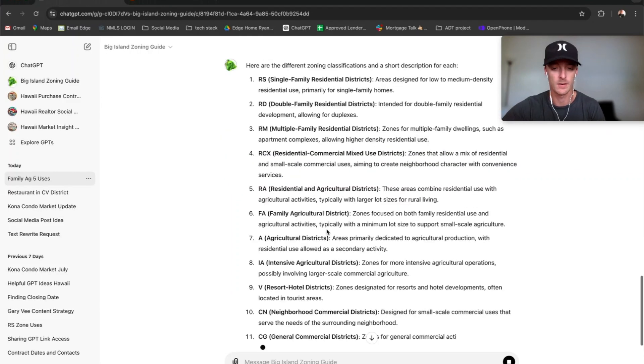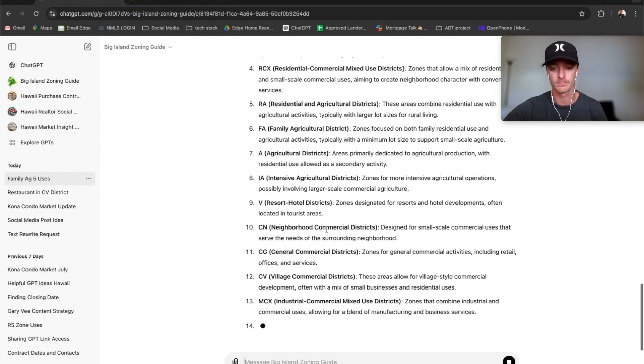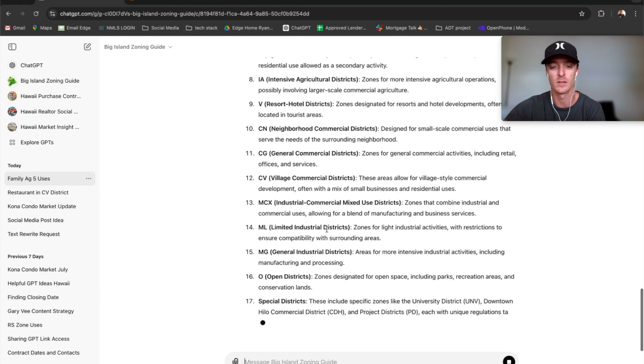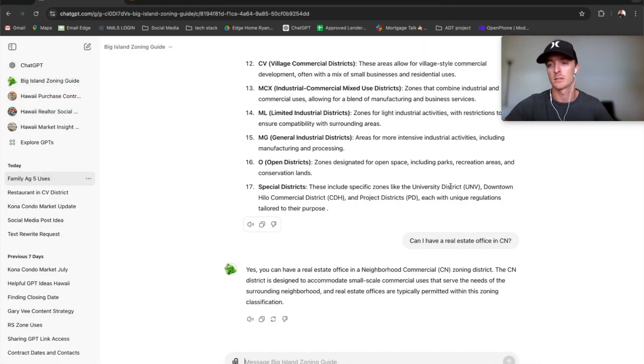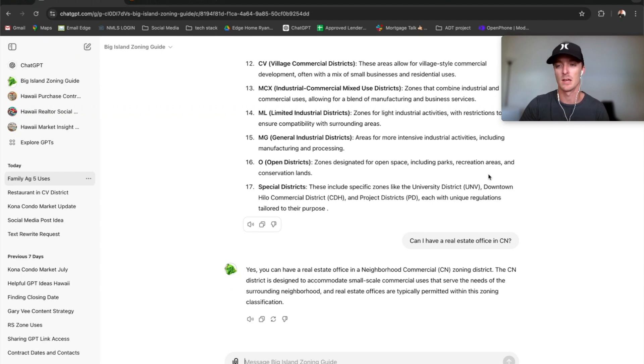And then if you want to ask it more information about each of those things and prospective uses, you can just ask questions. So if you guys have questions on this one, let me know, but let's jump into the next prompt that I made.